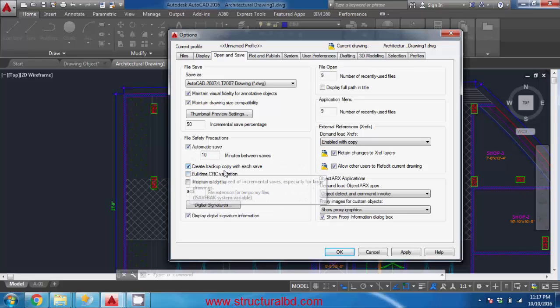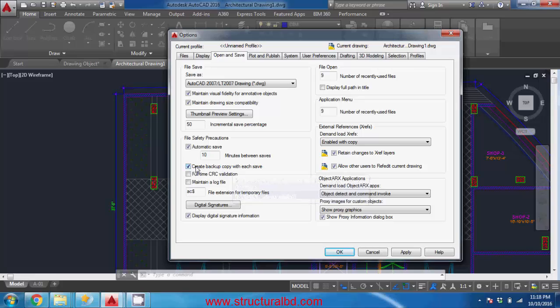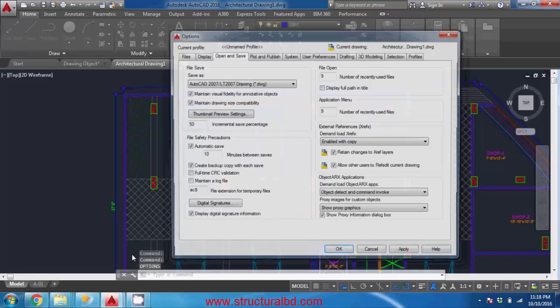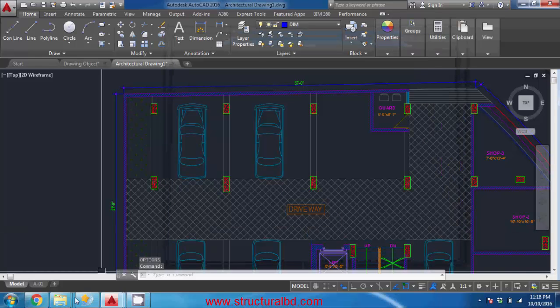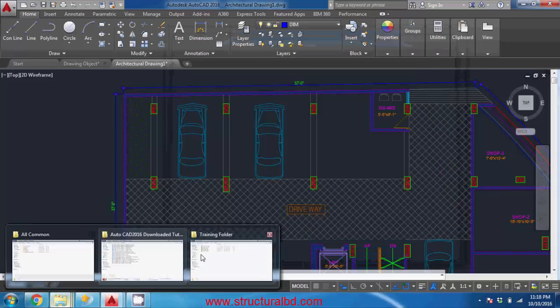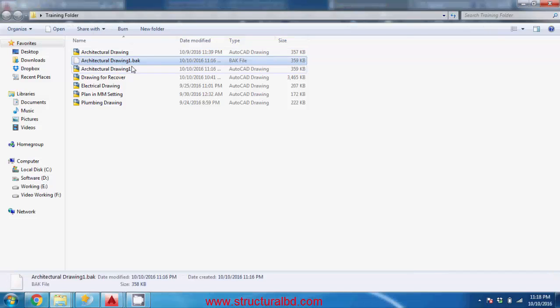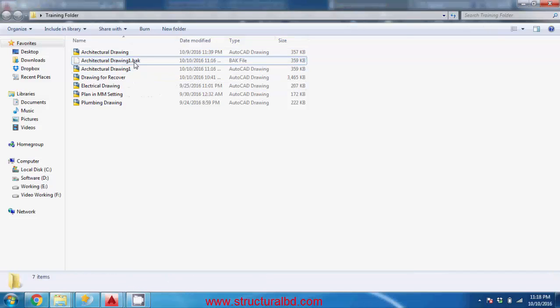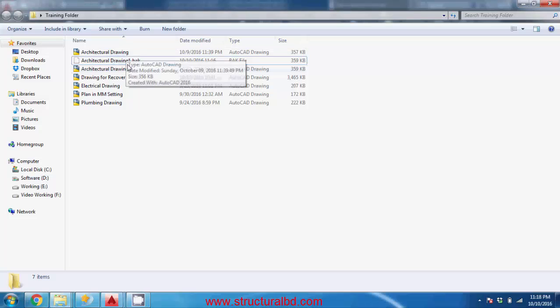And there is also option - create a backup copy with each save. So when you save it creates a backup. So I have this already checked and press apply and ok. And go to the training folder and as you see there is a backup file. So I have the backup option on and backup file is helpful when you have lost this file.